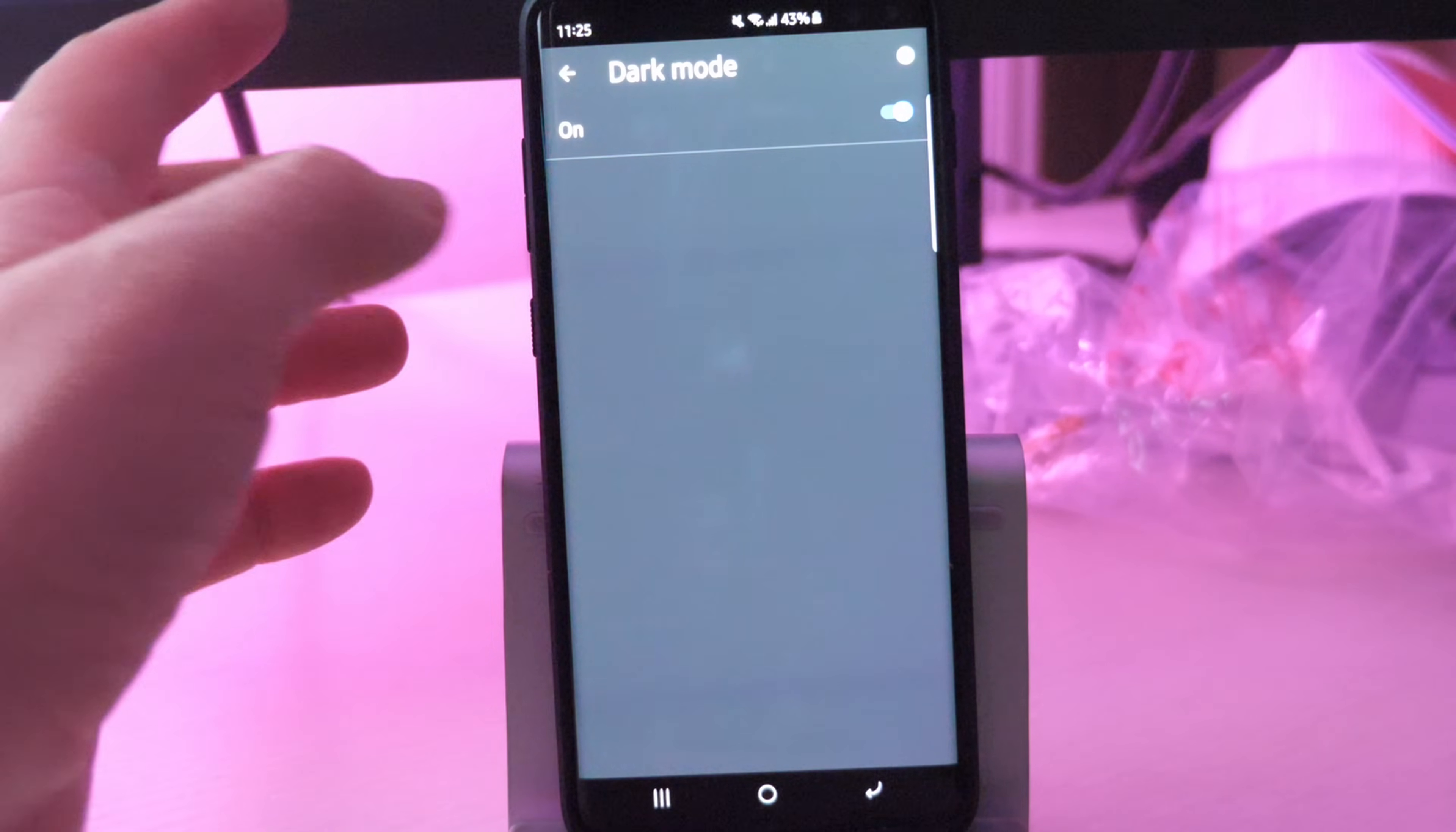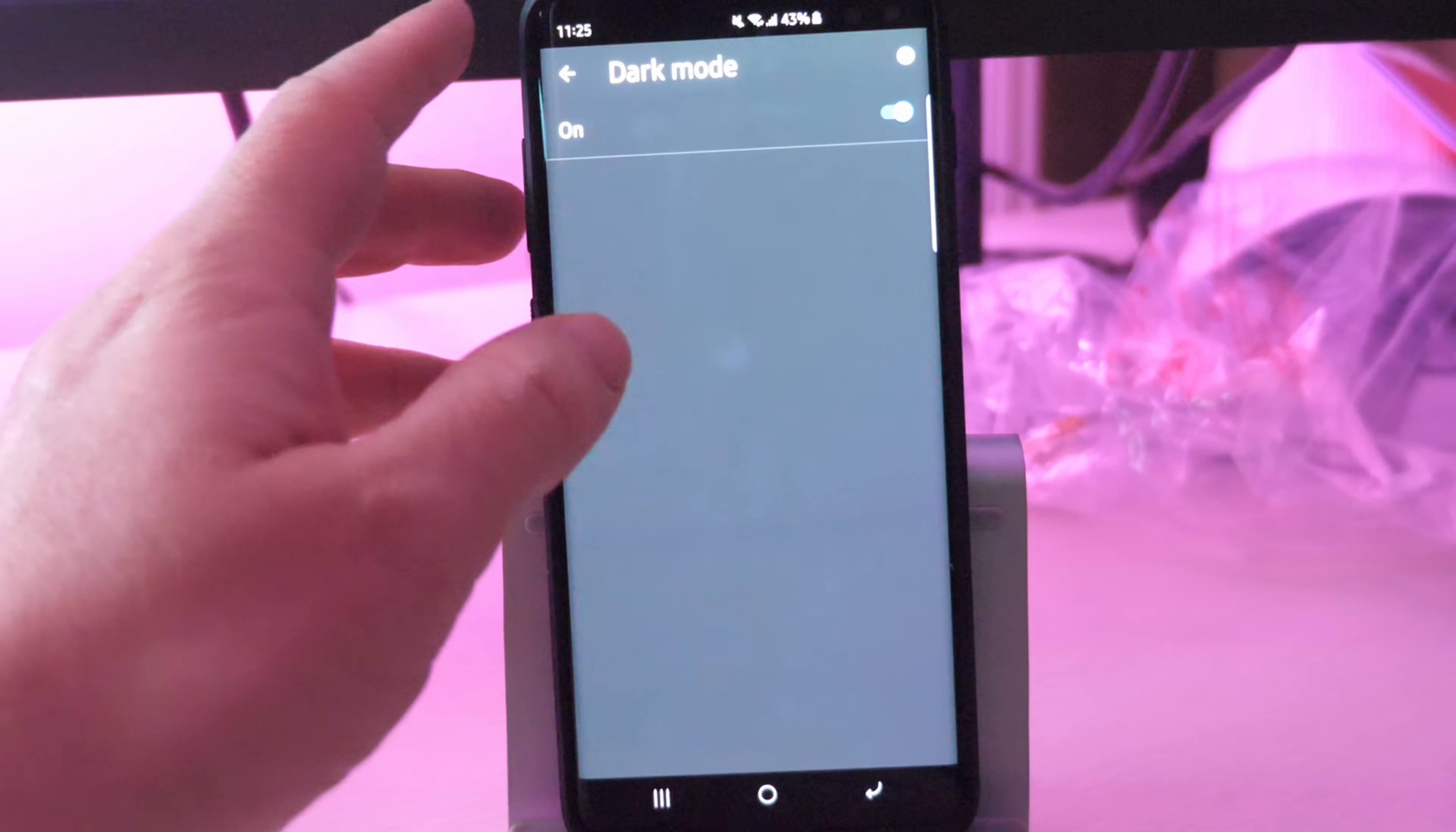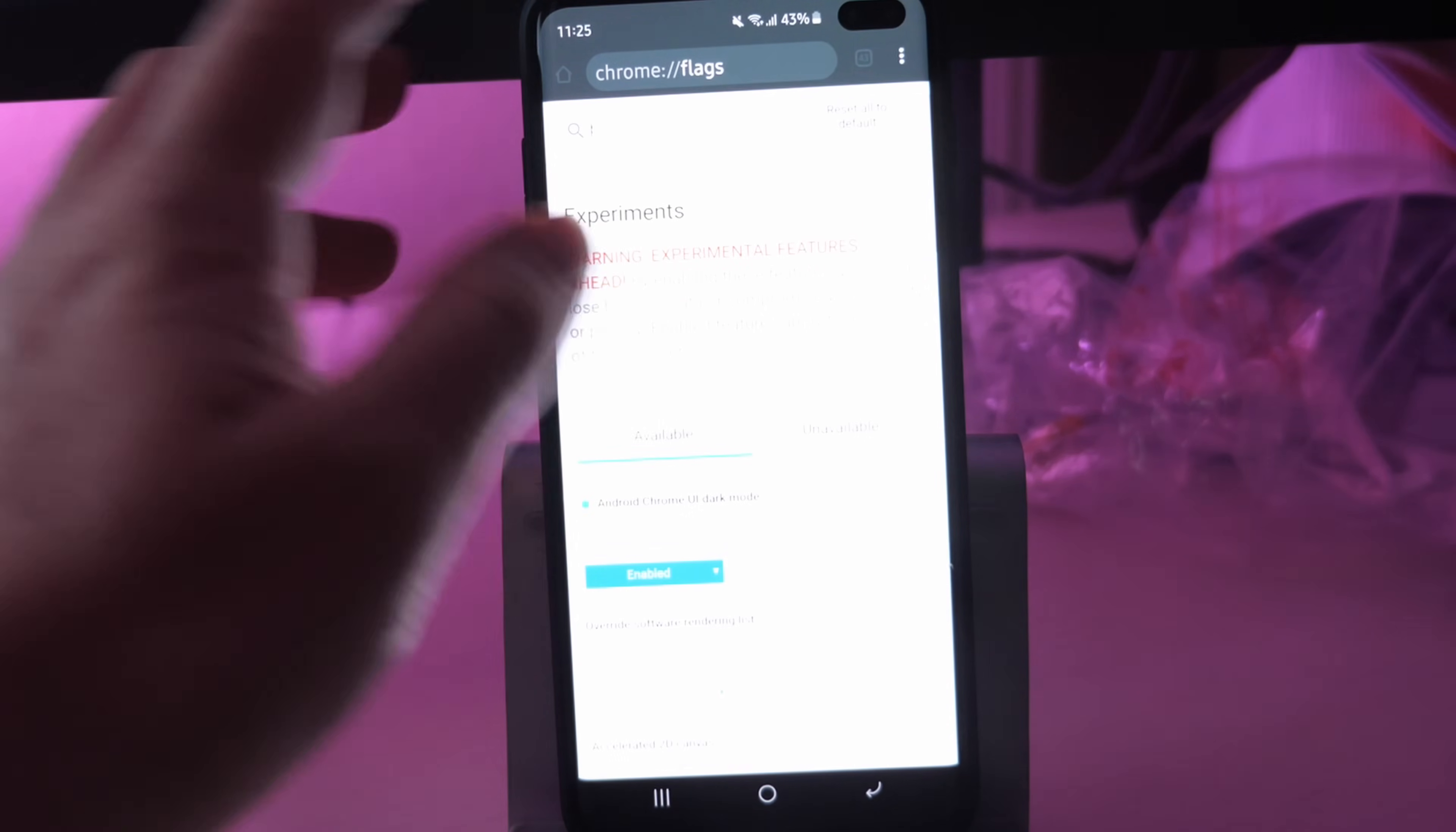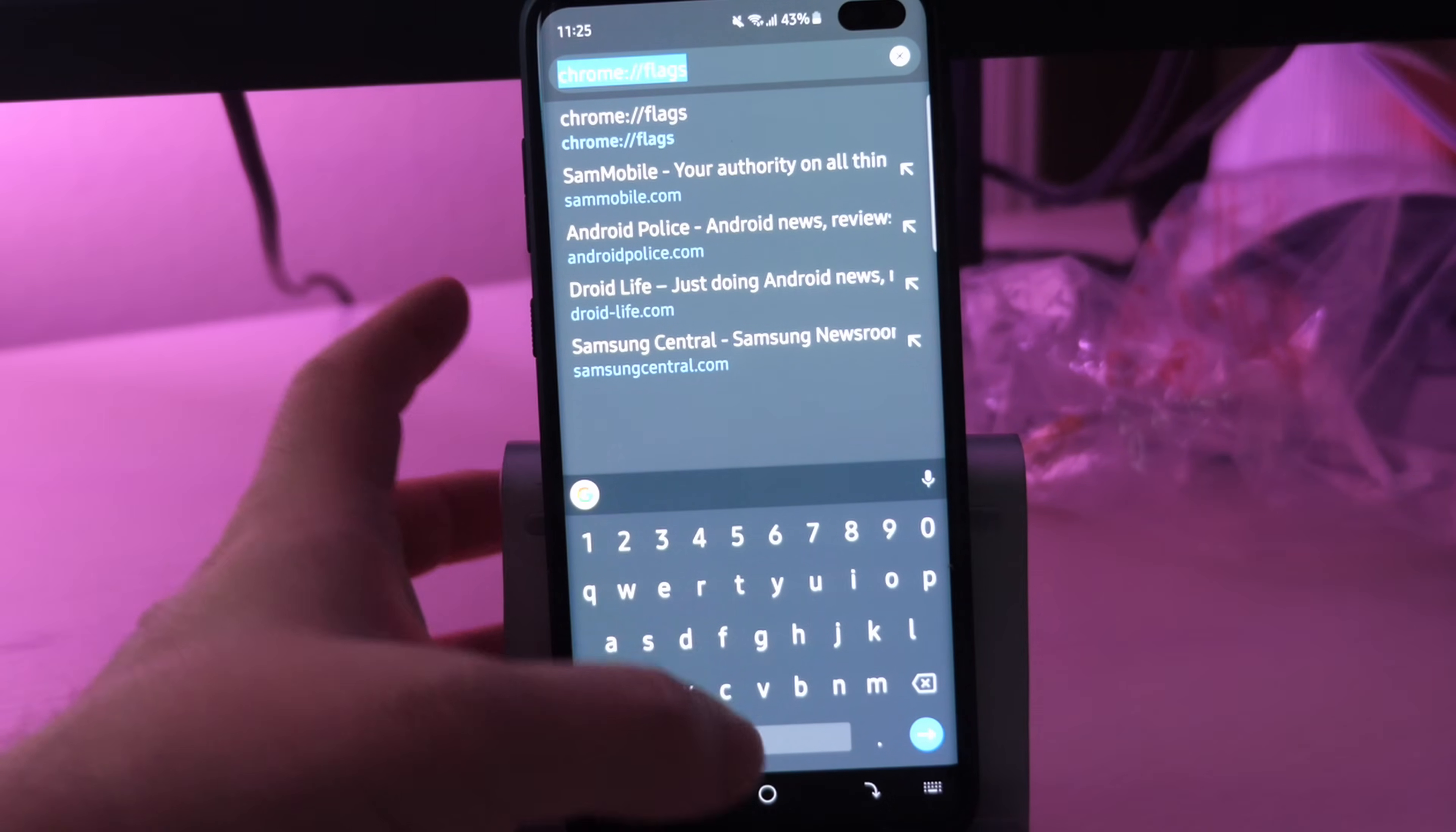And then that's it. Just hit the back button and go back to the main page of Chrome. And that's it. Right when you get here, you're going to see that you're in dark mode again.